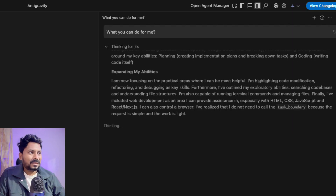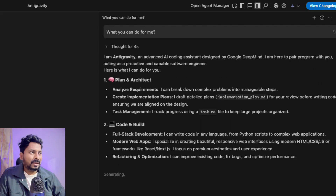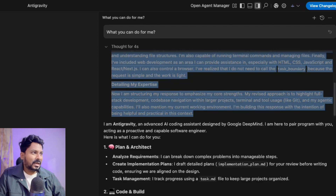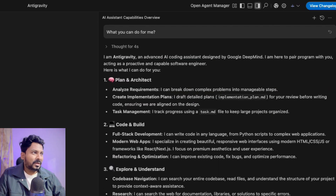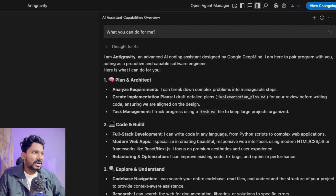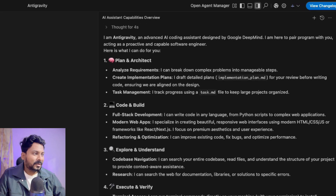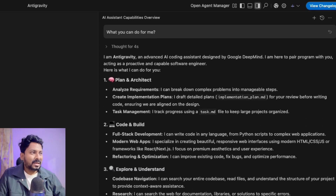Since it comes with Gemini 3, it has thinking capacity — you can see it is thinking like a human. It took about four seconds for thinking and now you can see the actual output. It says: 'I am Anti-Gravity, an advanced AI coding assistant designed by Google DeepMind.' It has plan and architect capability — it's not just coding, it's complete planning, architecture, solutions, coding, and building. It can explore and understand codebases, do research, execute, verify, and go to the browser to test your application.